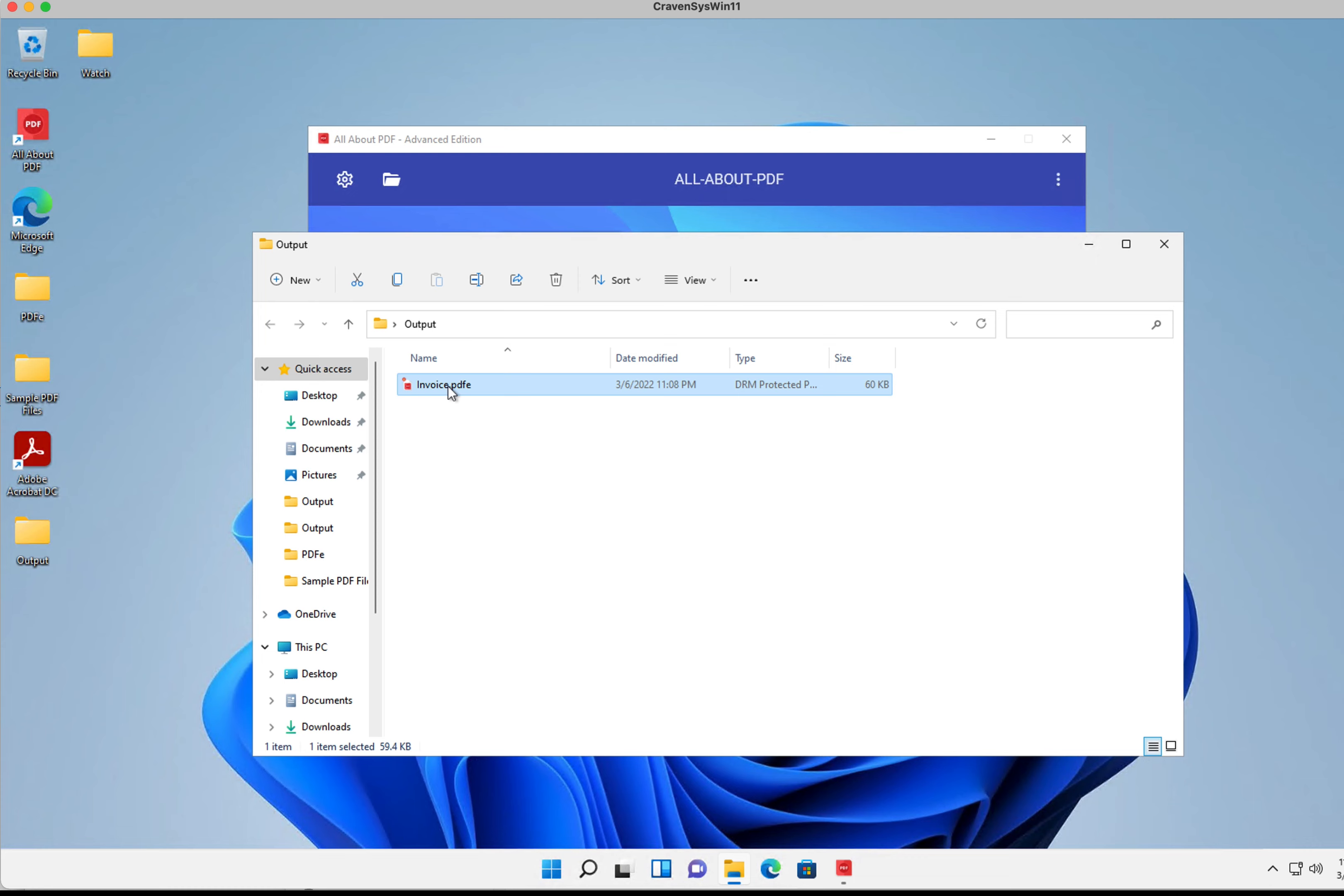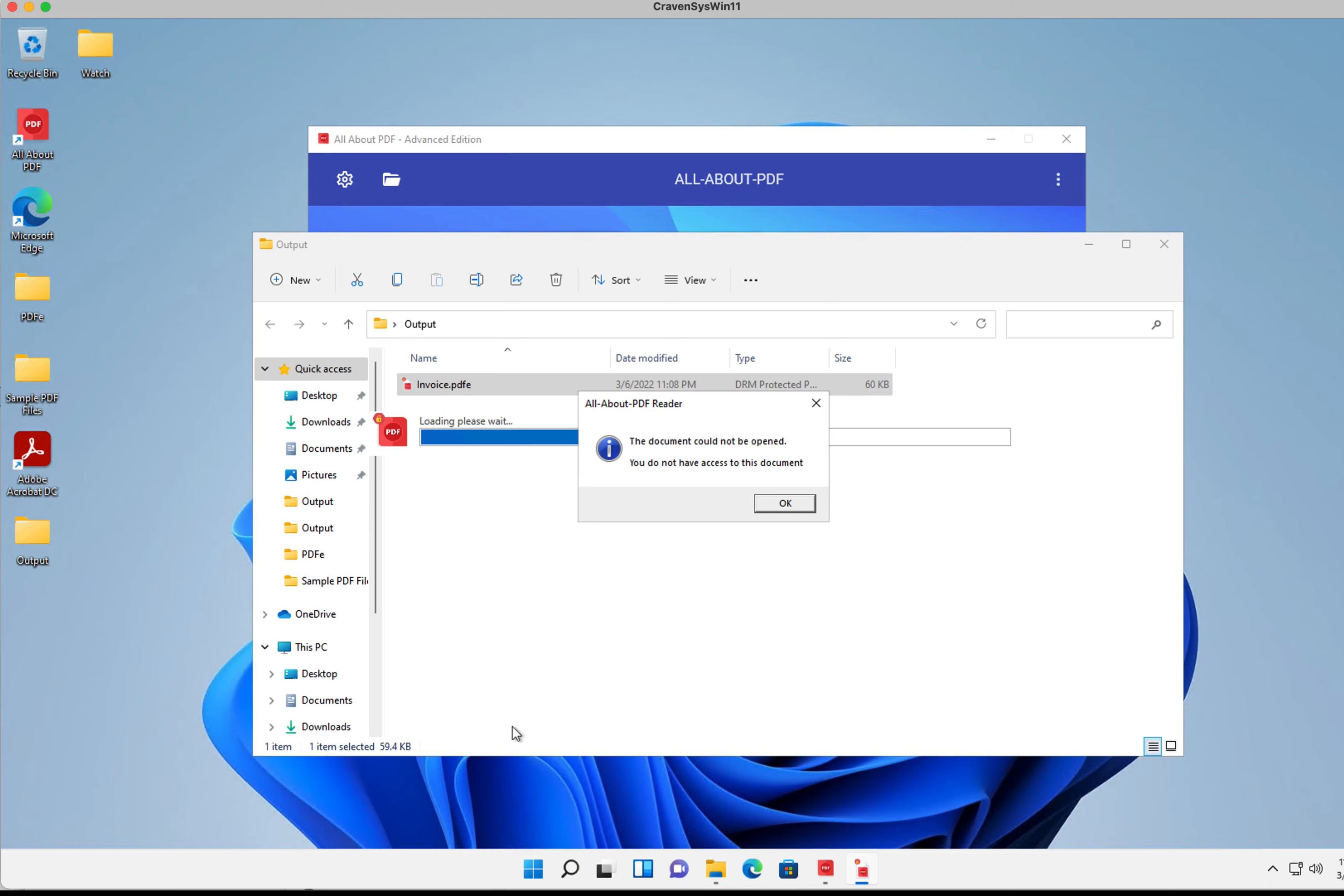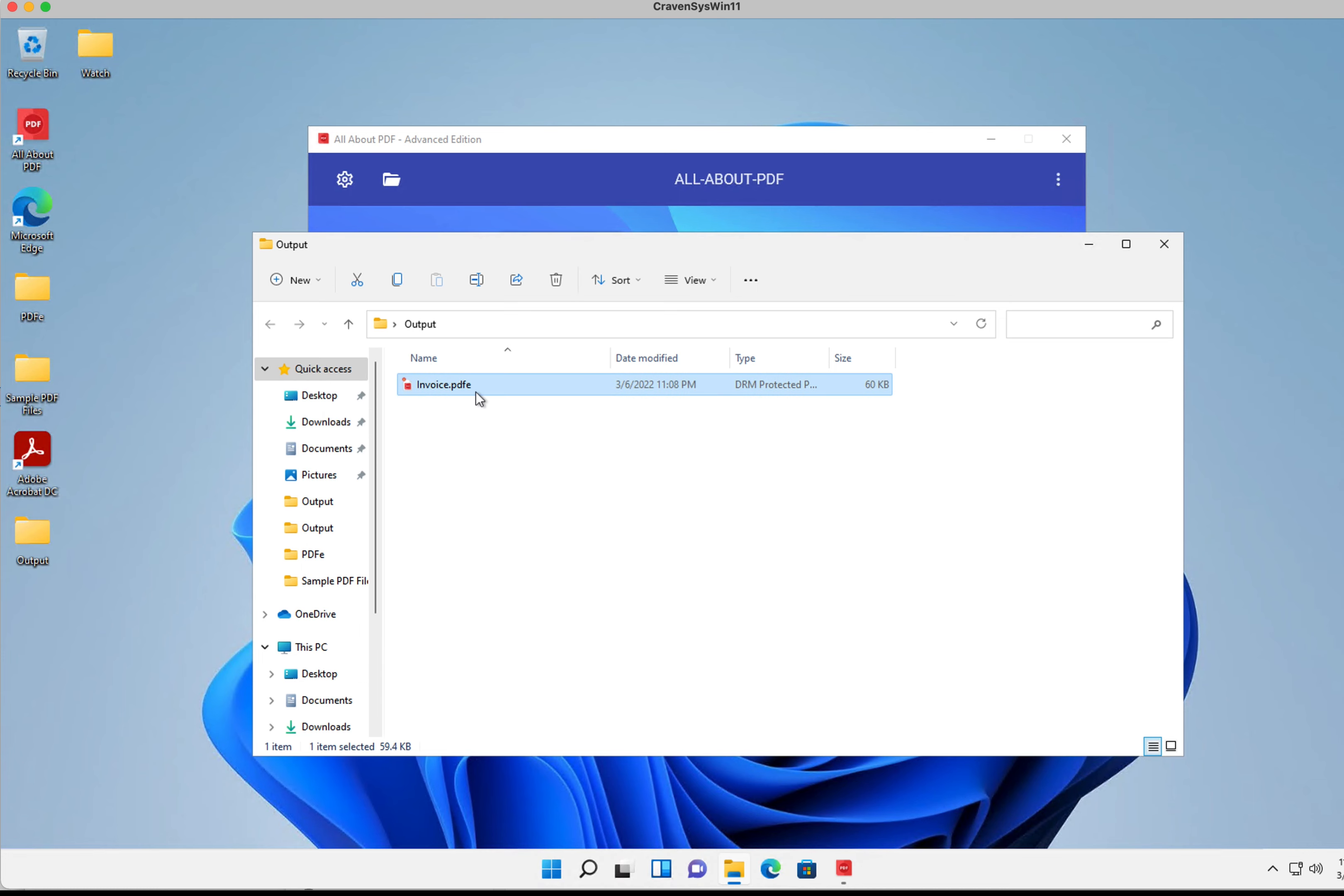Now when we open the PDF file once again, it's going to prompt us for our password, and I'm going to try Steve. But nope, Steve no longer has access to this document. Only Natasha has.